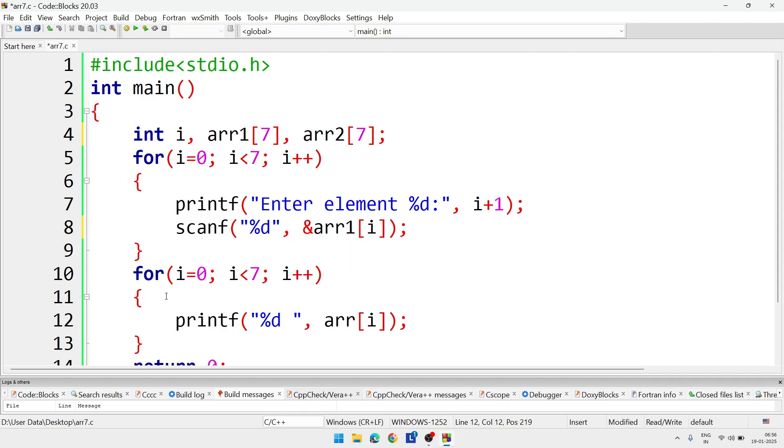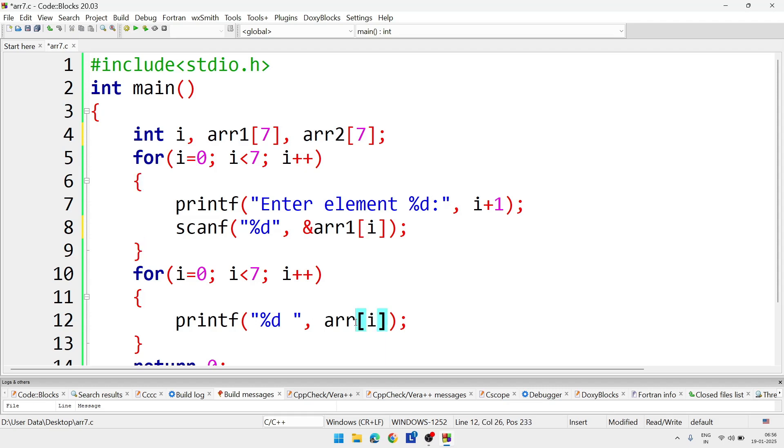And for output, to display the output, here in this for loop, for output also we will write here arr2.